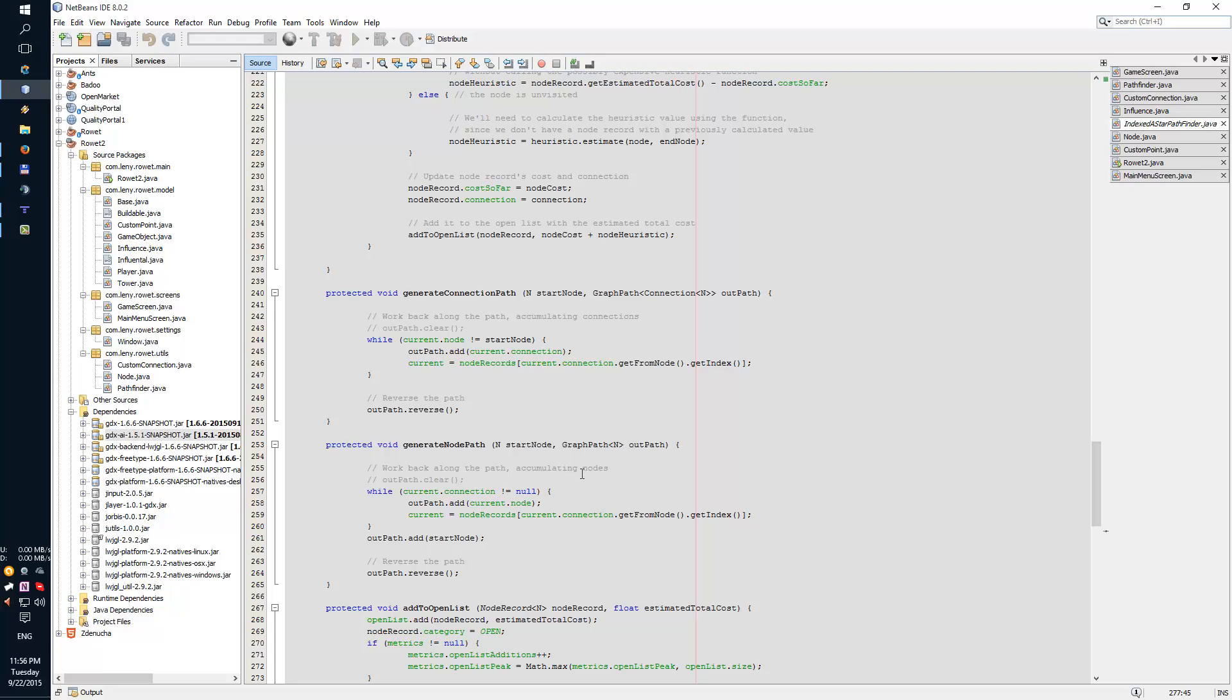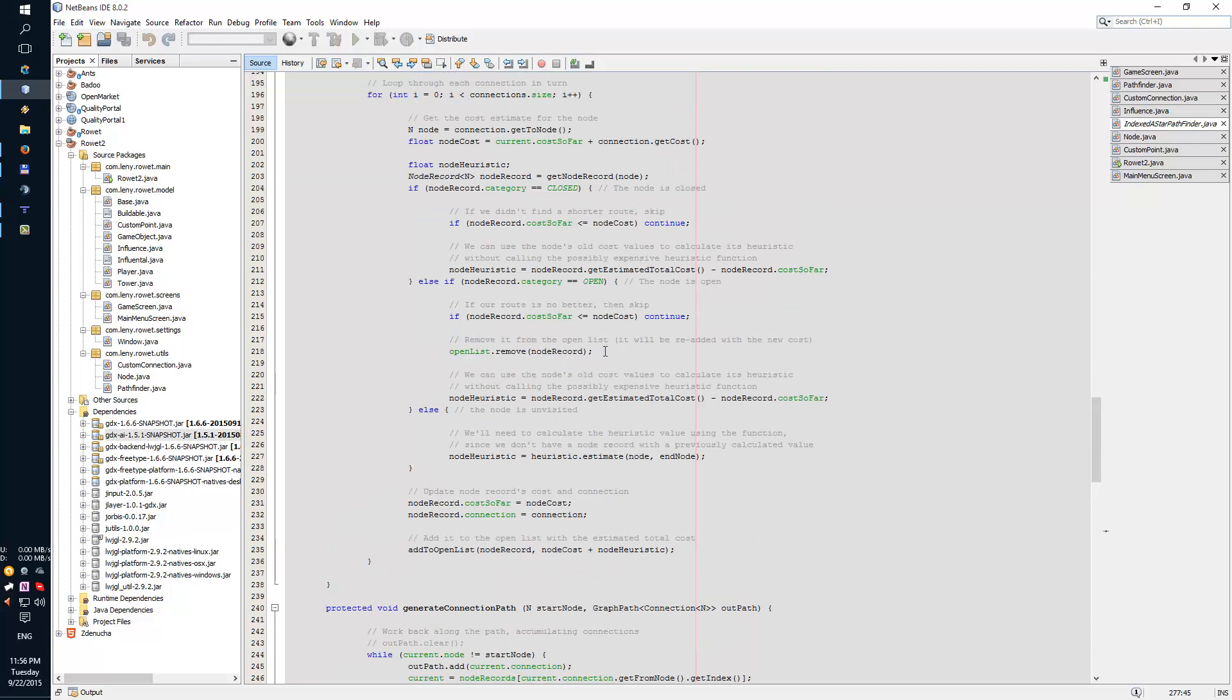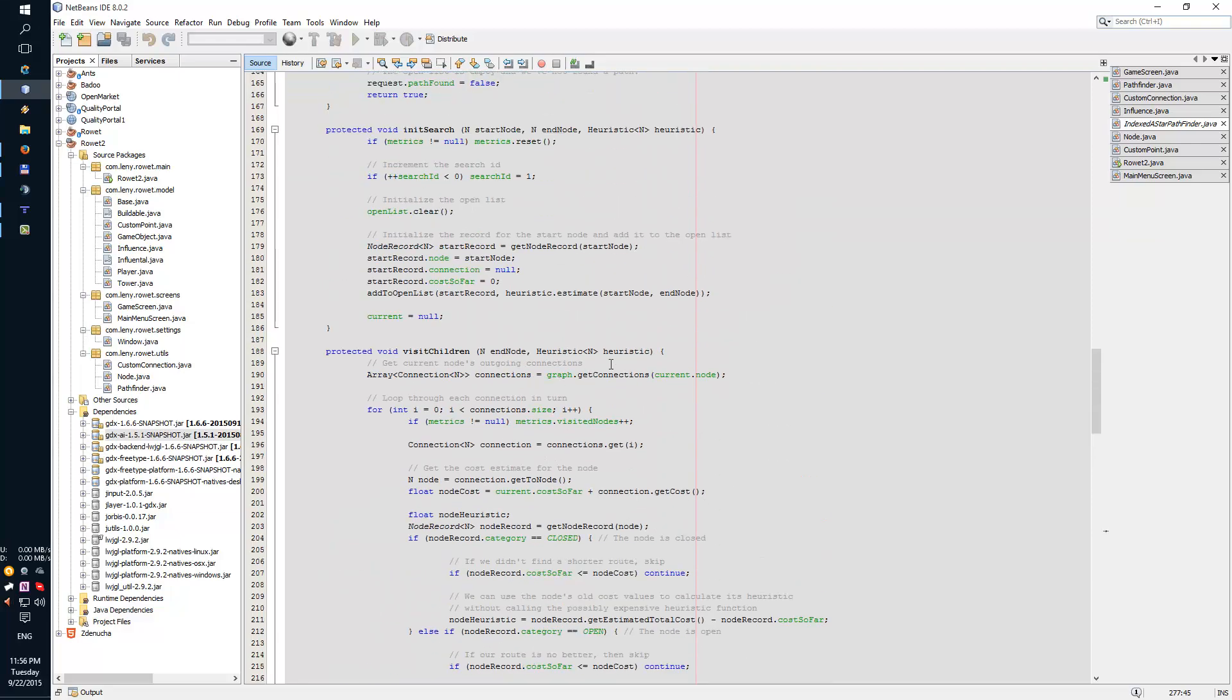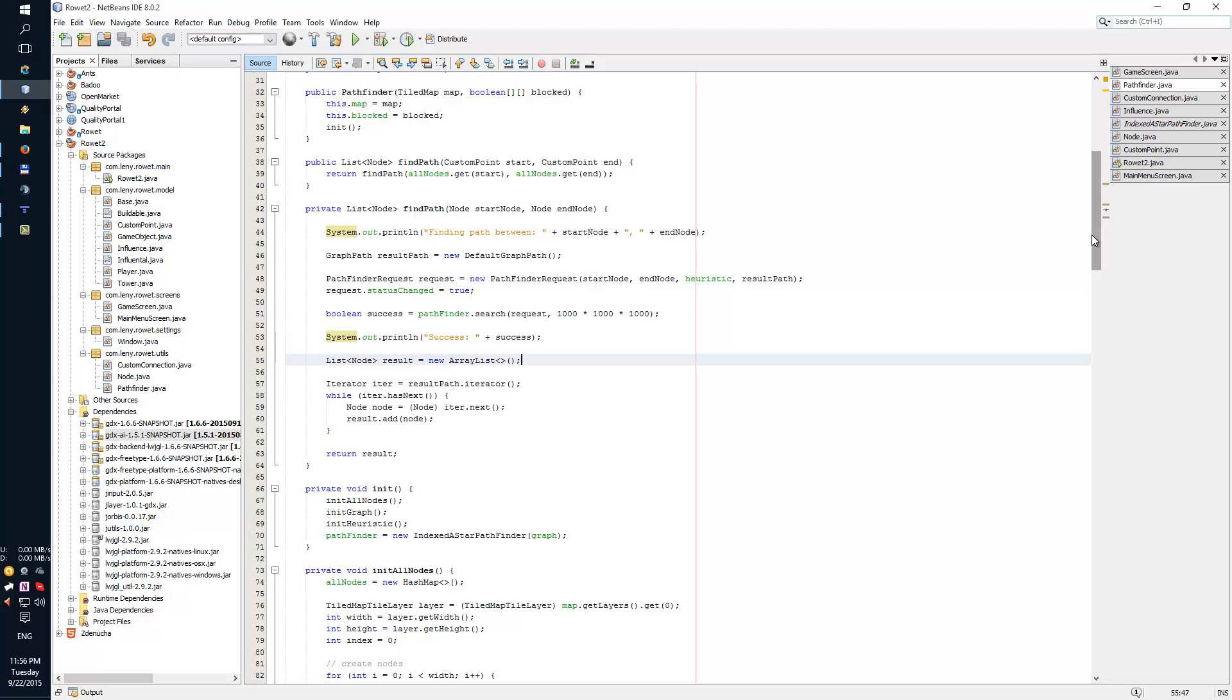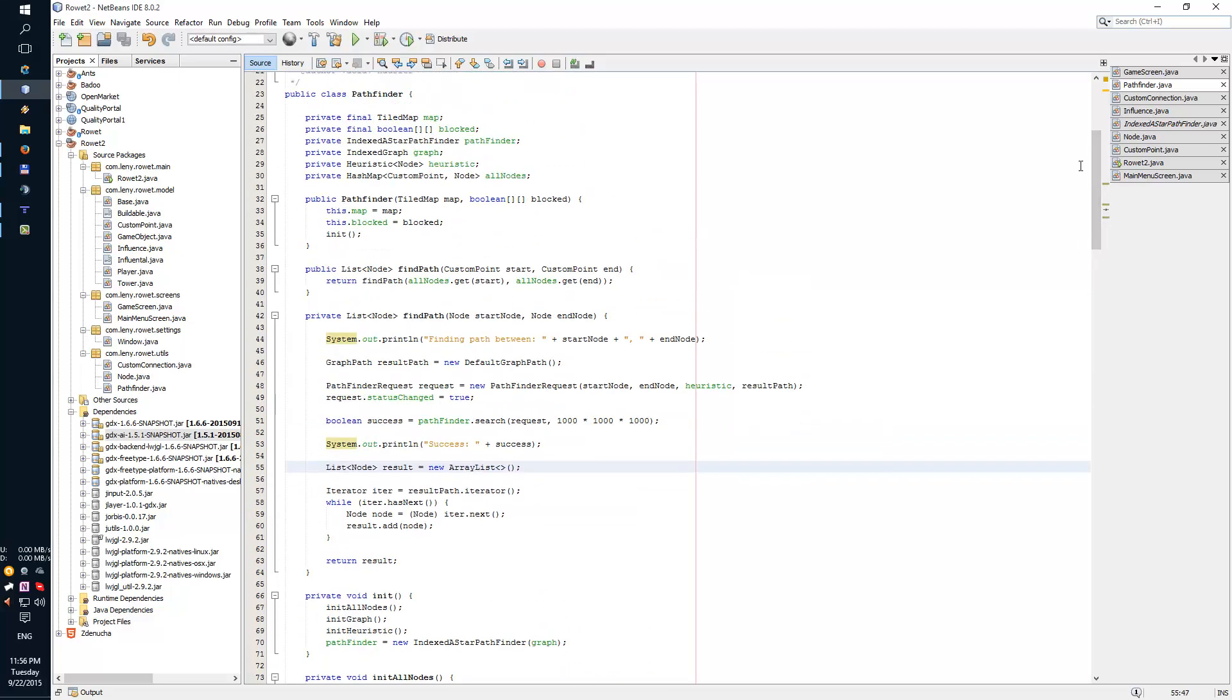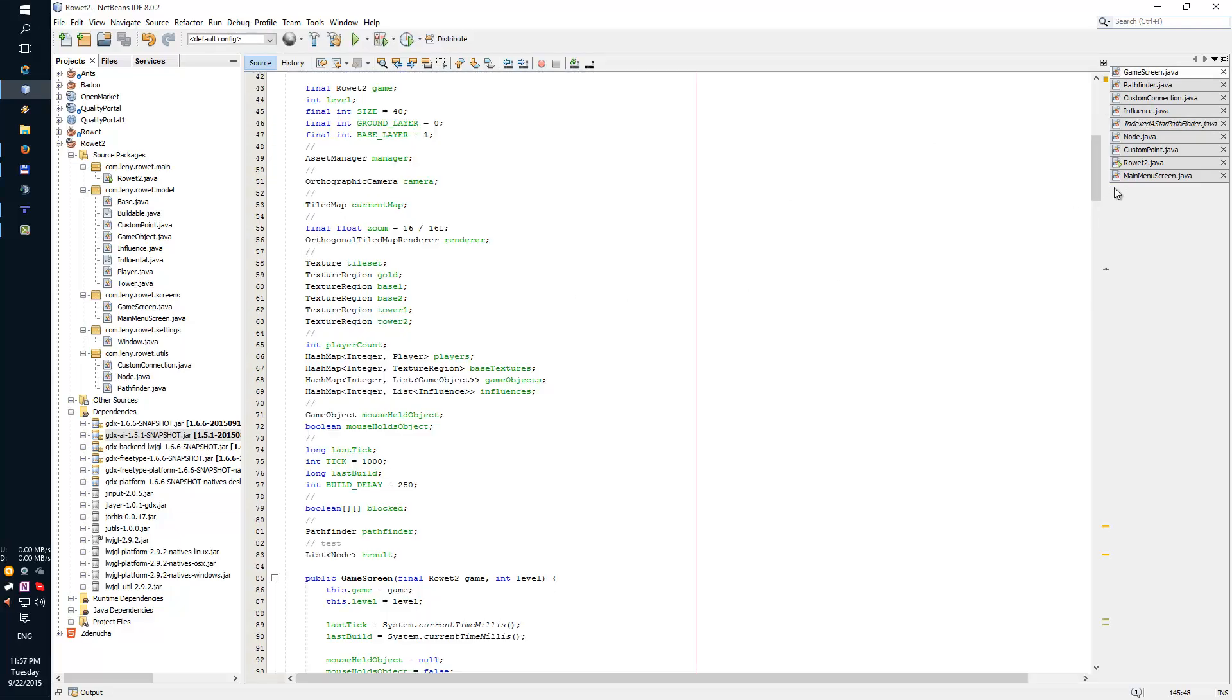So I went through the code and I saw what I need to do. And I started working on my own pathfinder class that's going to take advantage of the implementation from GDX.